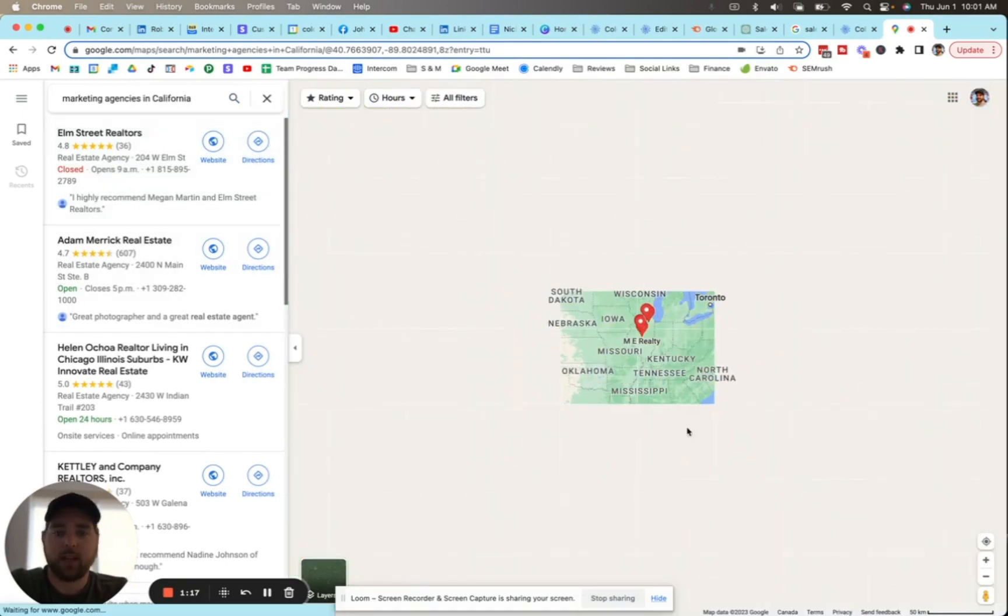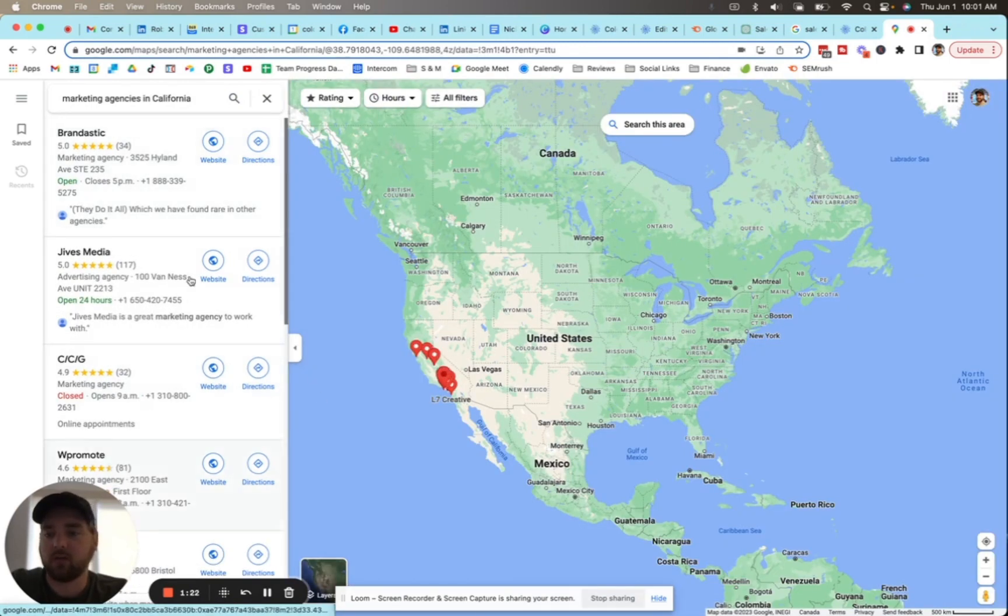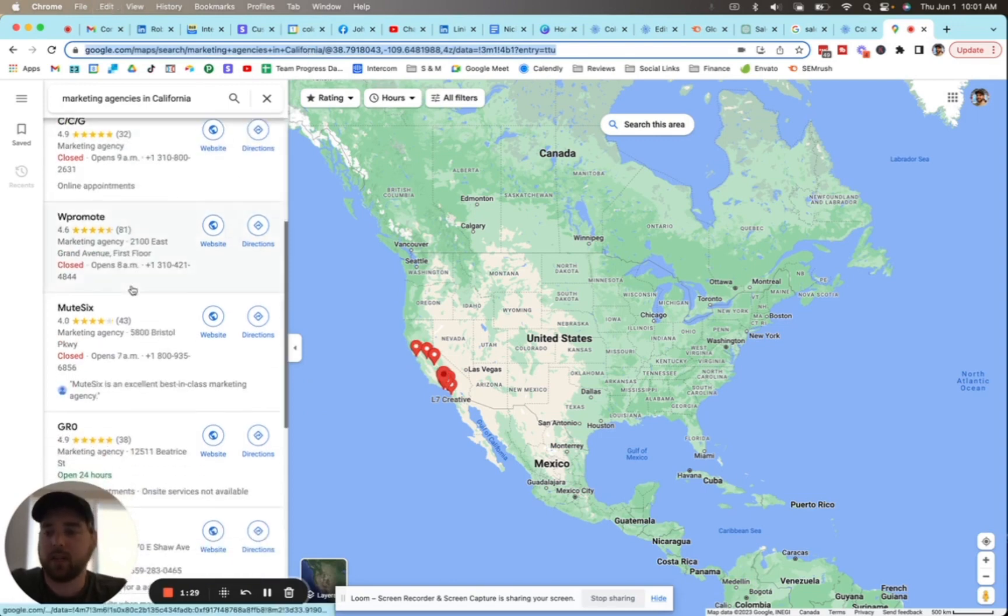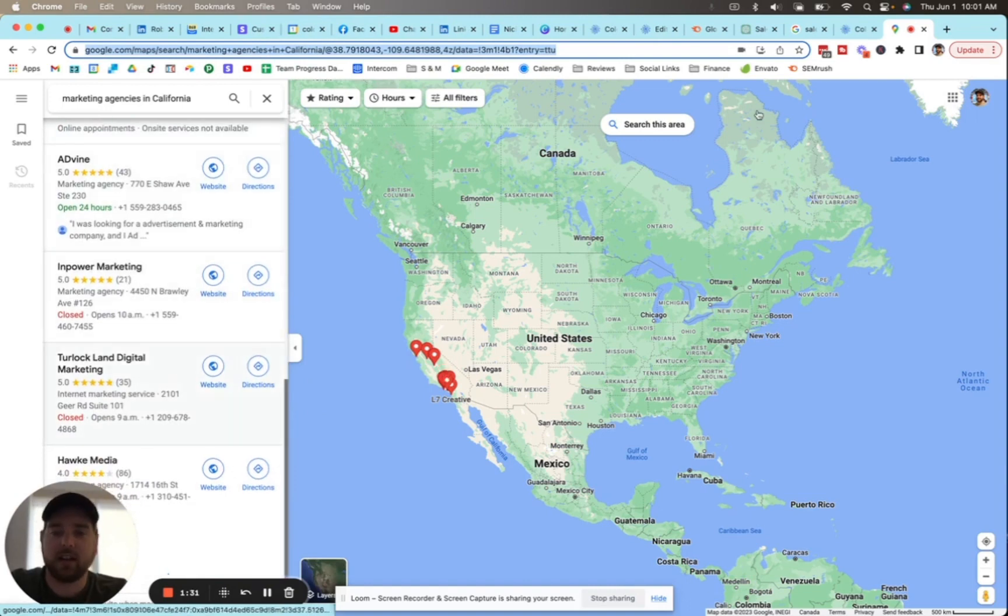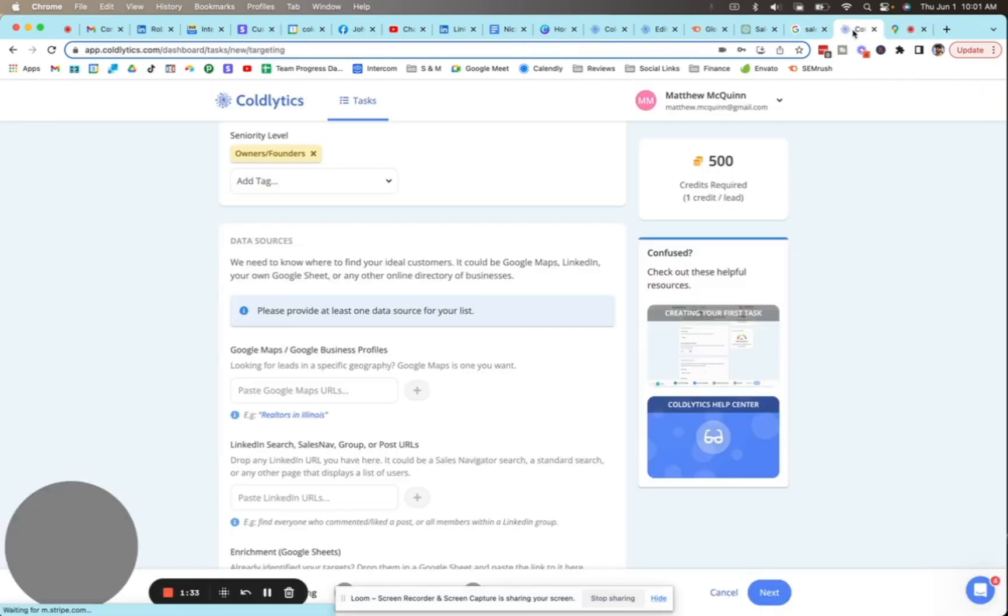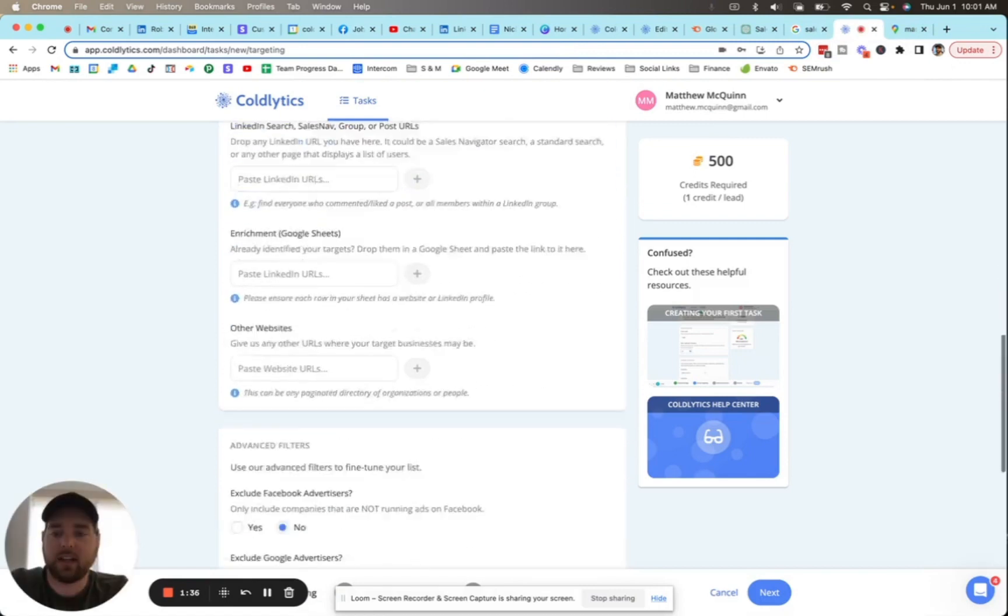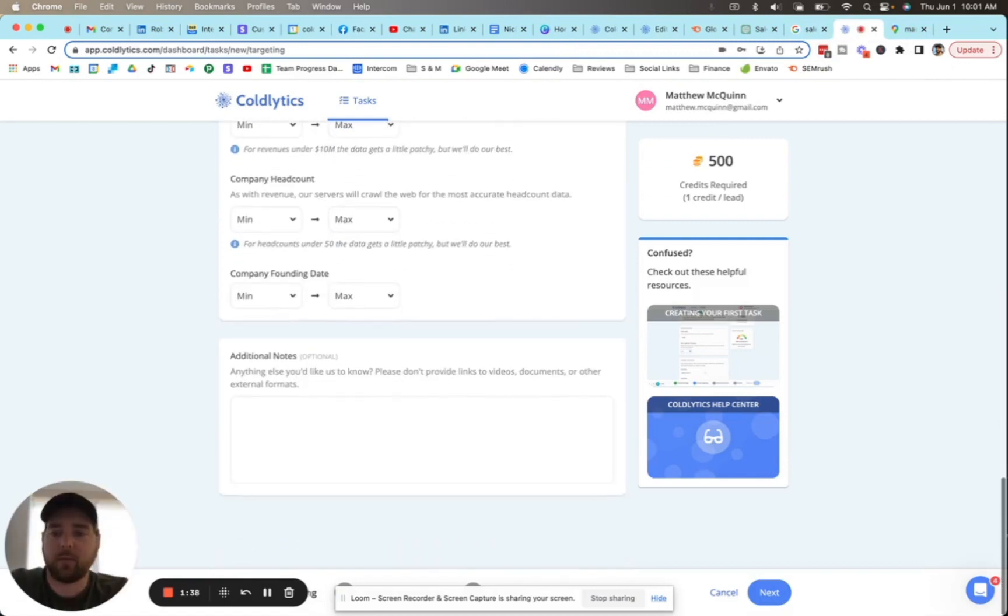Let's search for marketing agencies in California, for example, and of course we're going to get a list back of a handful of the top marketing agencies in California based on ratings and a number of other Google algorithm factors. We're going to copy this link from the top of our screen because we have a list of marketing agencies here, and we're going to bring it back over to Coldlytics.